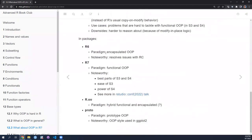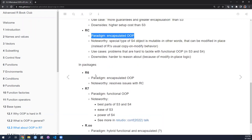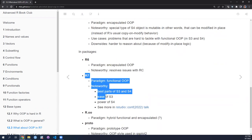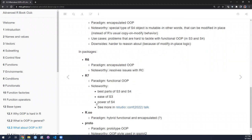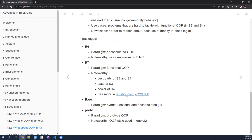For packages, R6 is an encapsulated OOP system that resolves many problems users experience with RC, which is why Hadley discusses R6 instead. Then there's R7, currently a package but with hopes of being integrated into base R, as it's a joint effort between the R Consortium, Bioconductor, RStudio, and others. The idea is to take the best features of both S3 and S4 — the ease of entry of S3 and the power of S4.